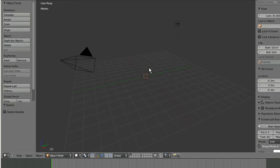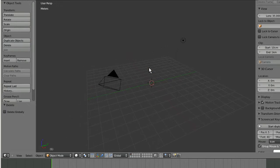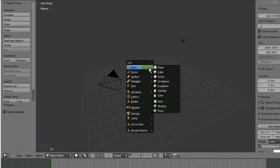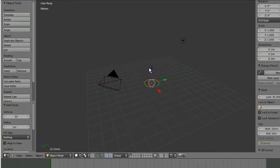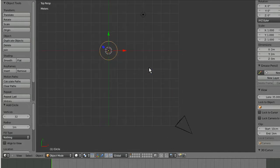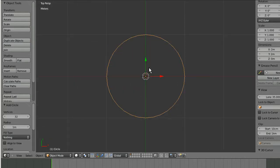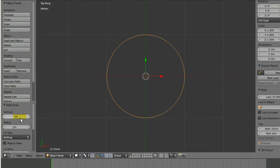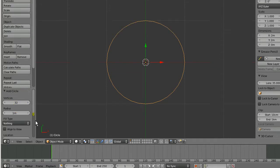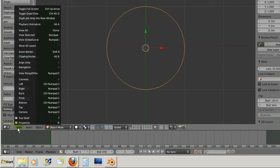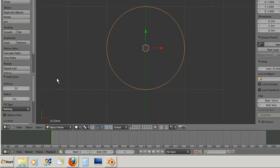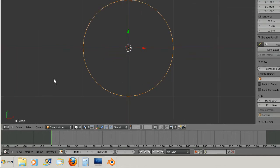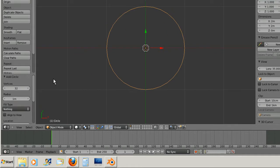I'm going to delete the default cube and press Shift-C to center the cursor, then Shift-A to add a circle. We'll look at this from the top view and press period on the numpad to center over it. Before you do anything else, go to the tool shelf. If it's not loaded, press T to bring it up.